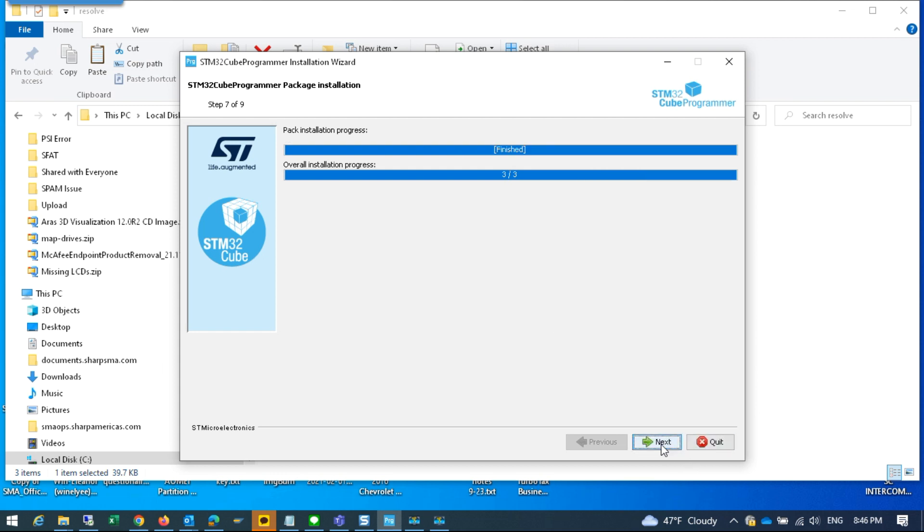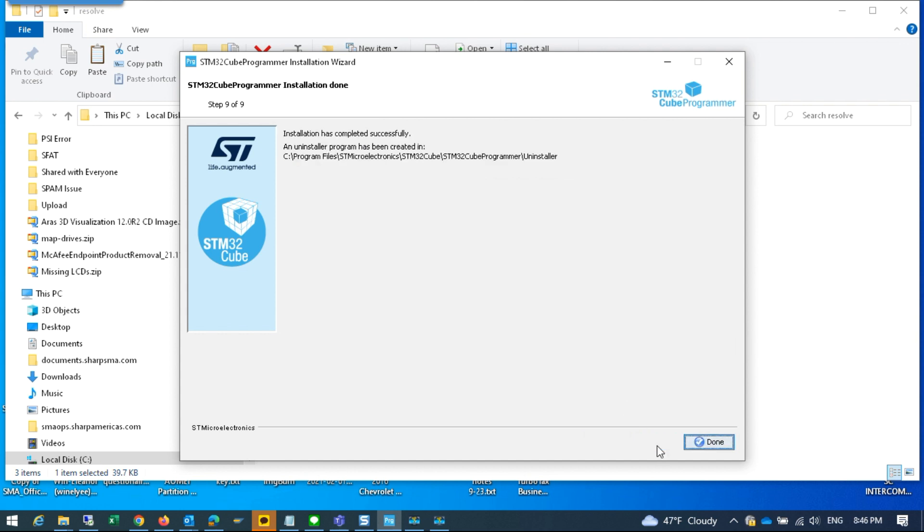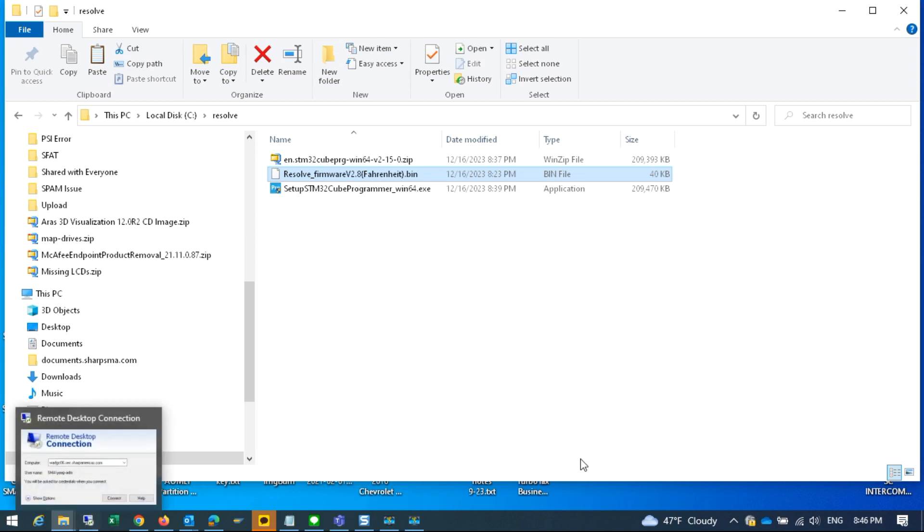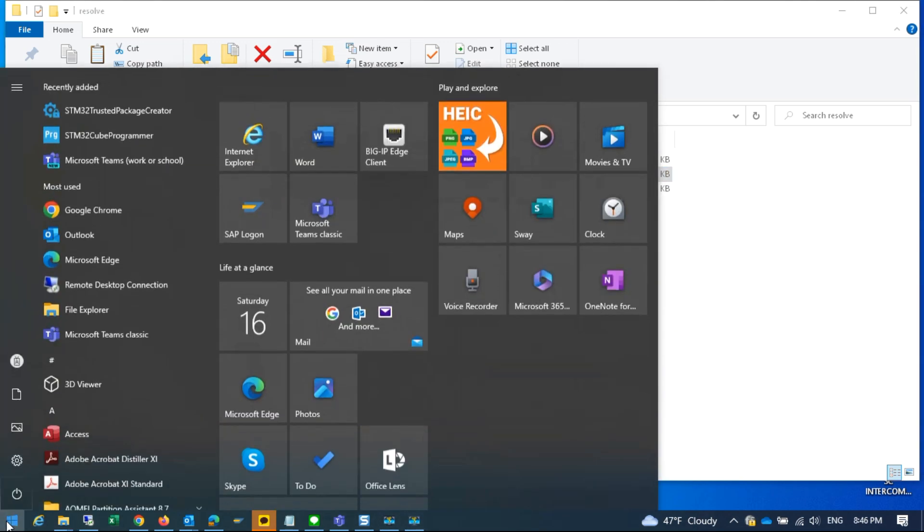You hit next and we'll just choose to create the defaults and the start menu shortcuts, next, and we're done. So at this point, let's start the utility. You should see it in the start menu.